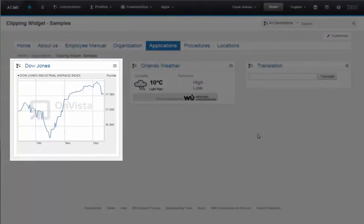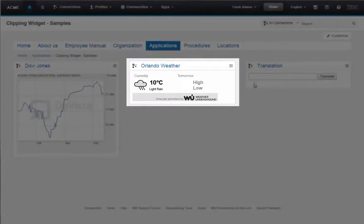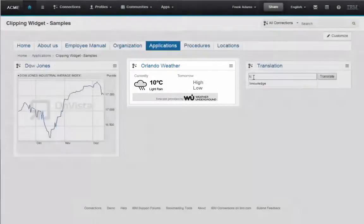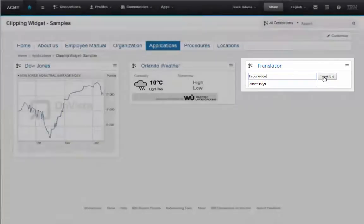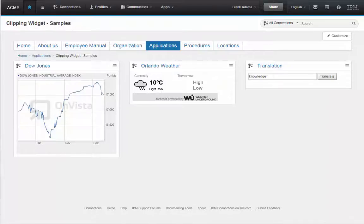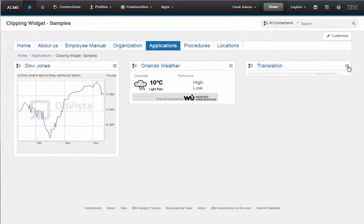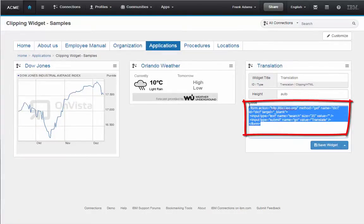Here is an example displaying today's Dow Jones. Here is an example showing the weather of a location. Or in this case, we have a very simple example of a translation that fires a URL and opens up the results in an external website. To create applications like these, all you need is some very basic HTML knowledge.